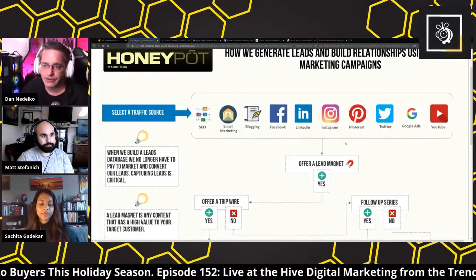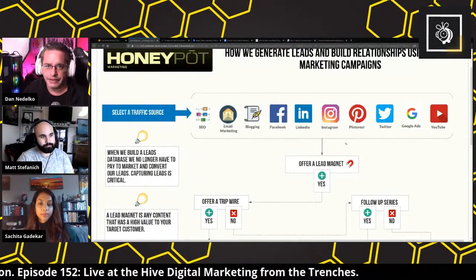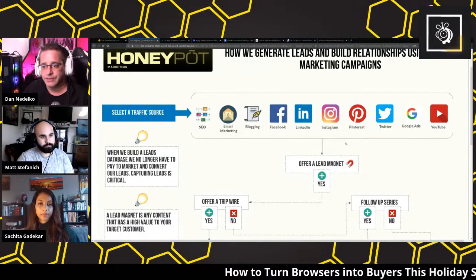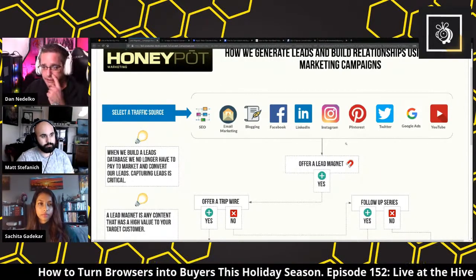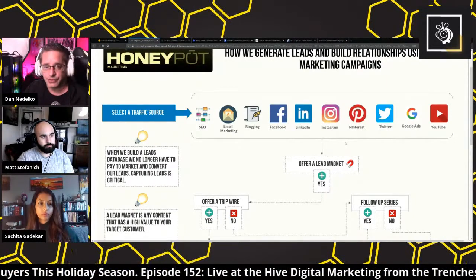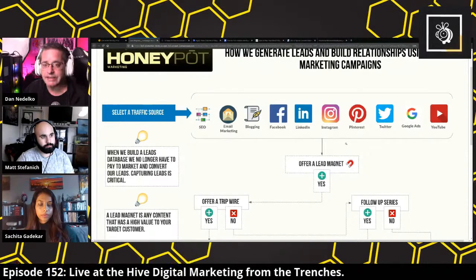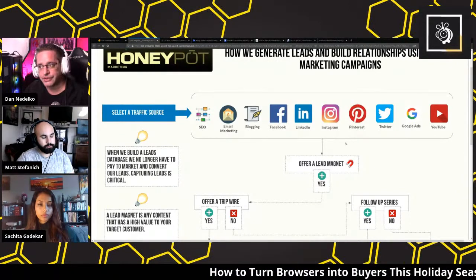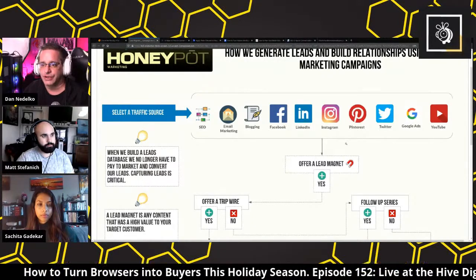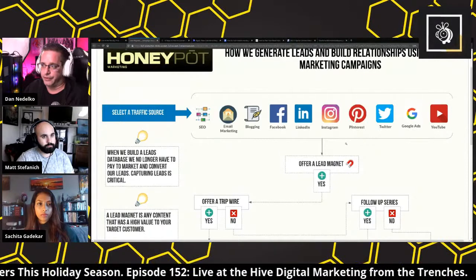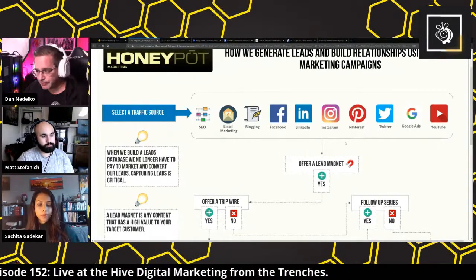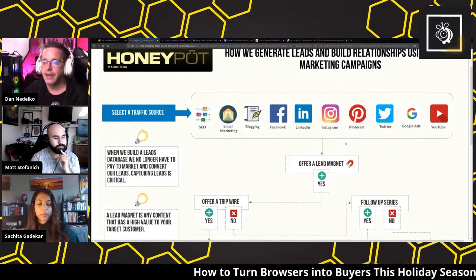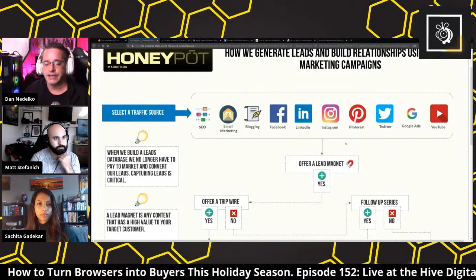A high-value lead magnet could include valuable checklists or informational content. If you're selling a physical product, you can offer a free sample size where they only pay shipping. When you understand the pain points of your customer — if you're in the health and wellness space, maybe it's a 30-day mindfulness health and wellness exercise calendar to get them started for free. The whole goal is to get their contact information and build that relationship.